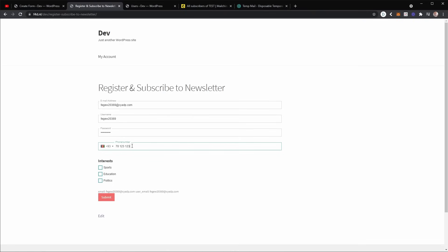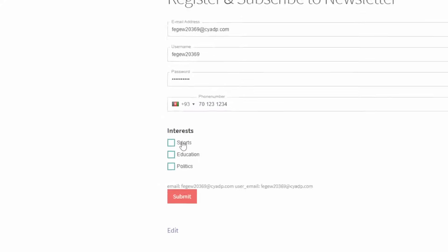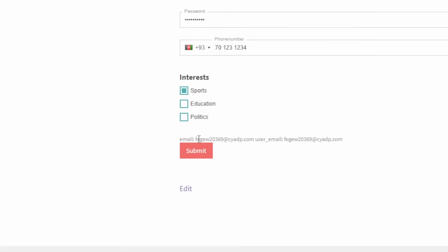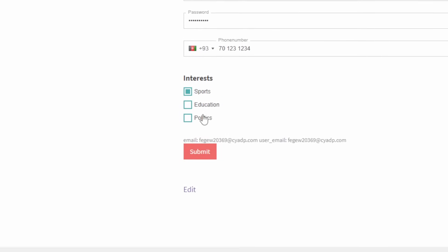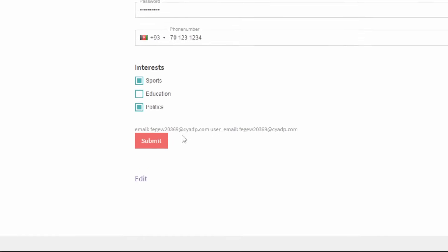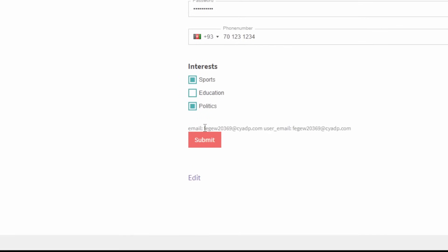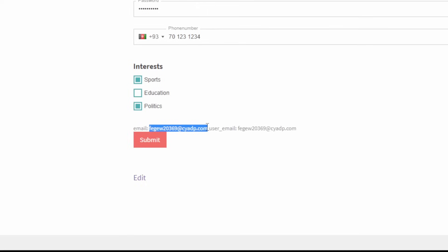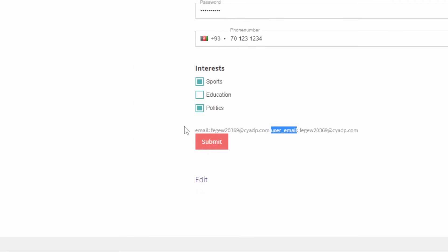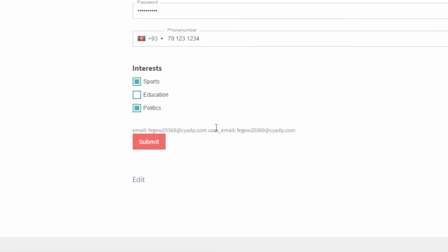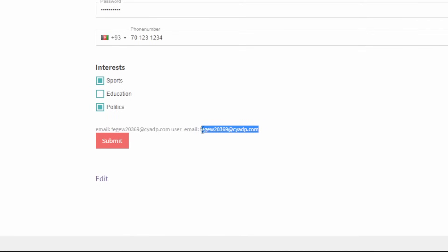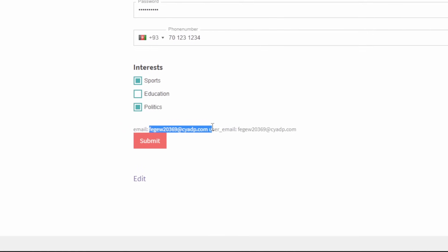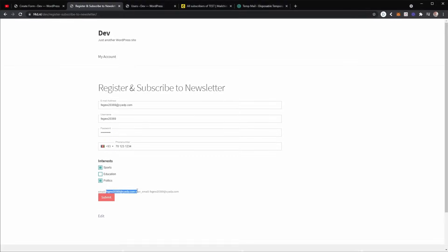I'm going to fill out an example email. I mean phone number. And I'm going to select interest, sport, and politics. Now as you can see, we are debugging the output of both the email and user email, which is exactly what we wanted because they are both the same now.